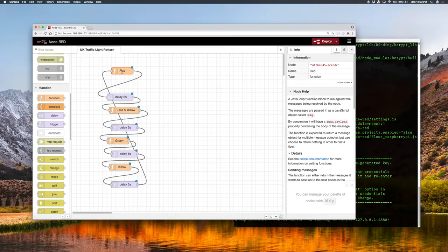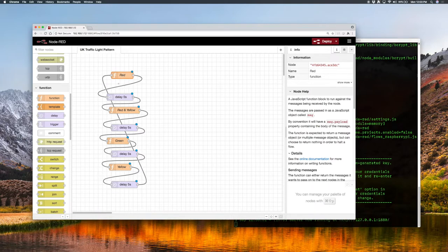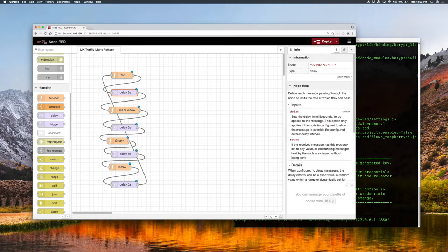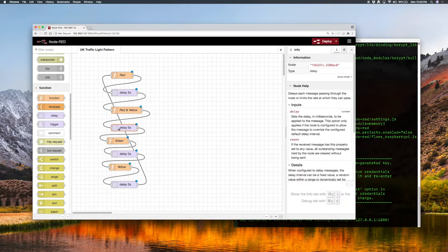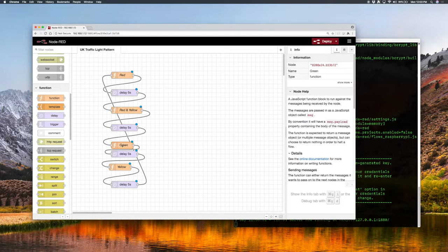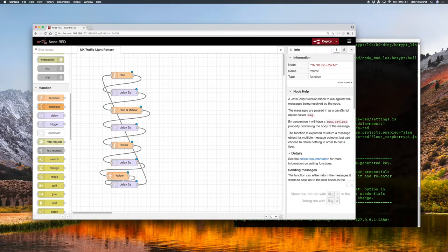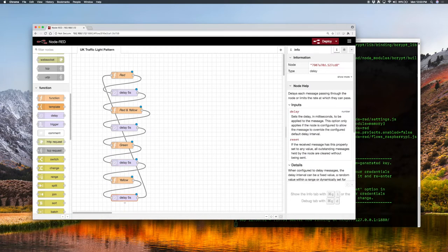So this is kind of like our basic state machine. We have red, then delay a bit, red-yellow, node delay, green, node delay, yellow, node delay, and we start over again.